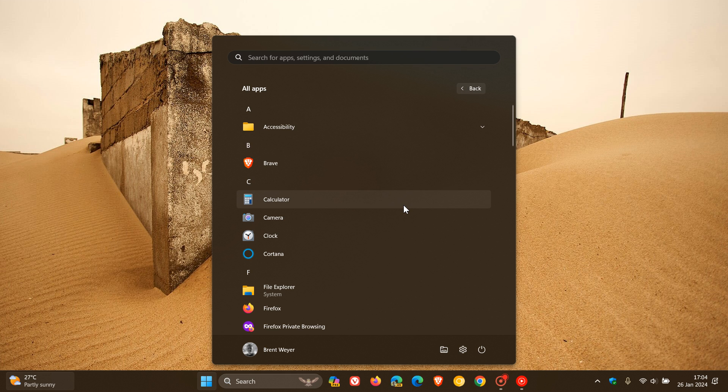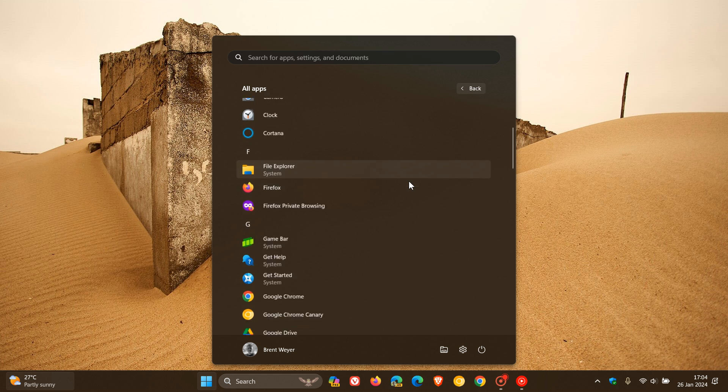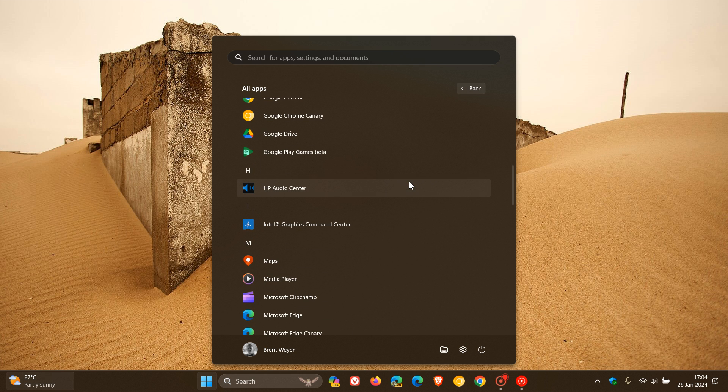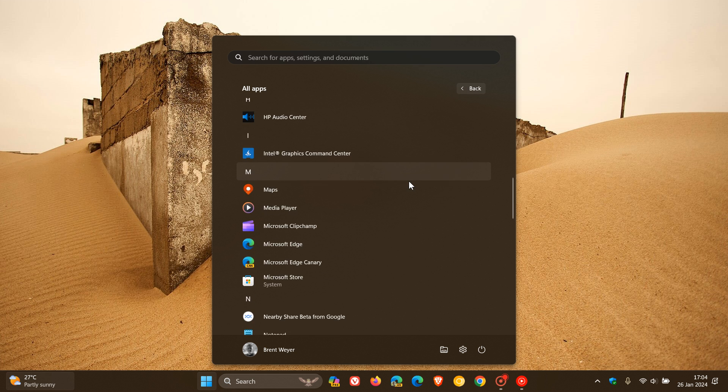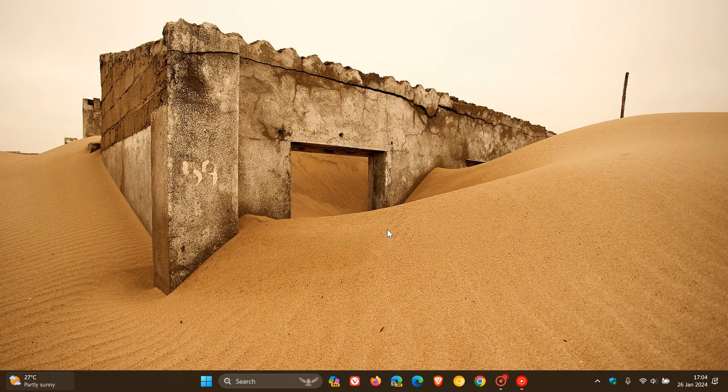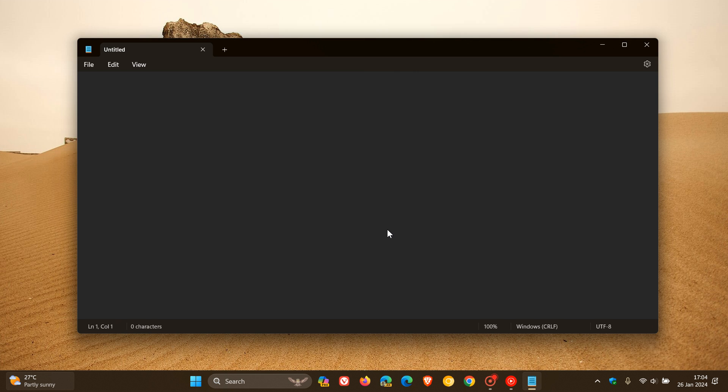Last year at the beginning of December, I posted a video that Microsoft was rolling out an update for Notepad to the Windows Insiders that was finally adding two useful features.